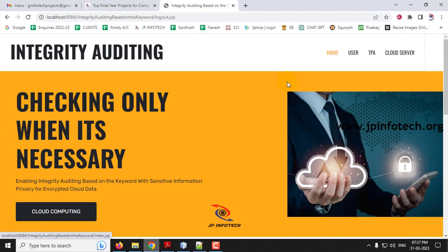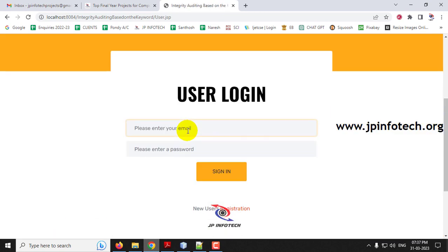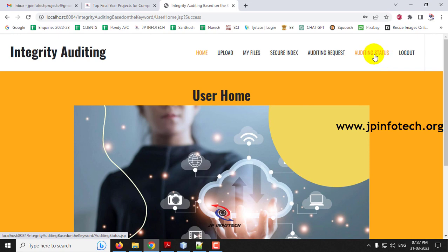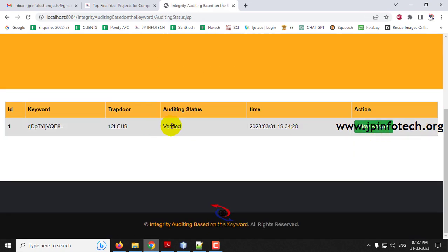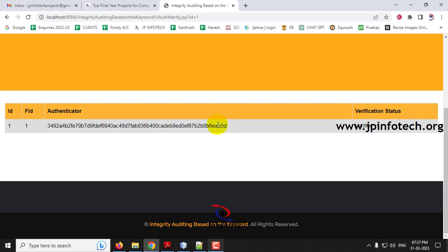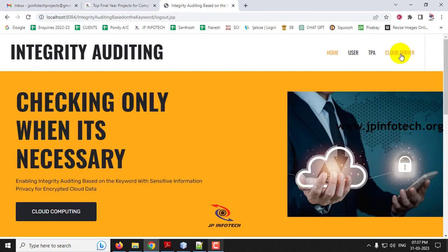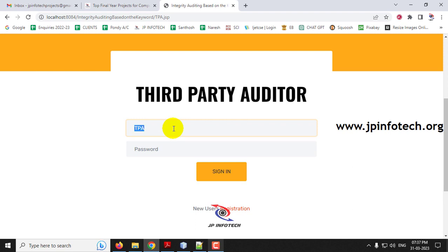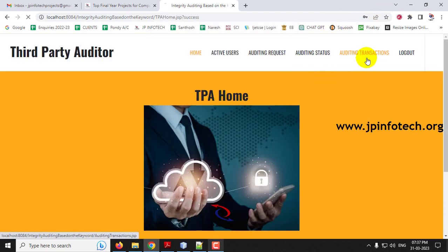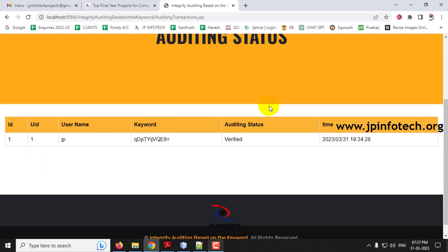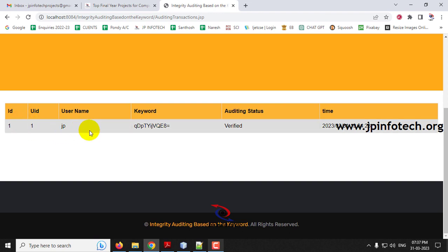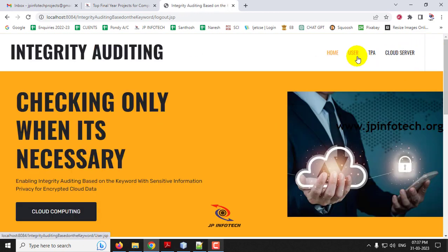Log out and go to the user part. In auditing status, the status now shows verified. Clicking 'View Results' confirms the status is verified — the file has been saved securely. In the TPA's auditing transaction section, all audits performed by the TPA are displayed, including the file audited, the keyword, the auditing status, and date and time.